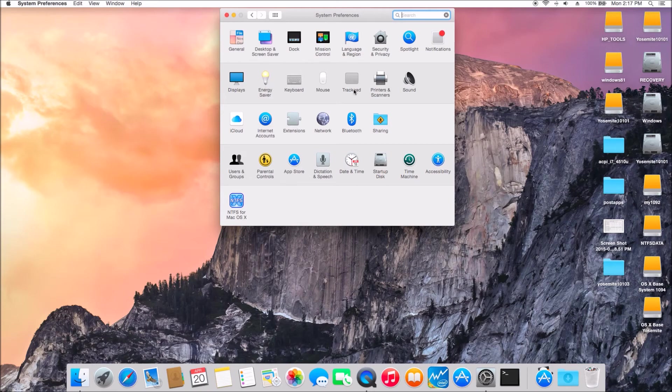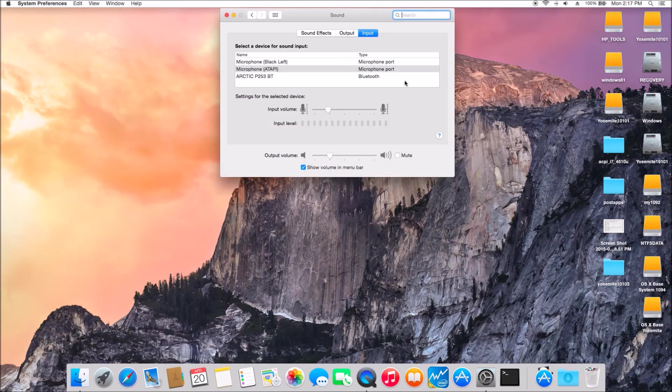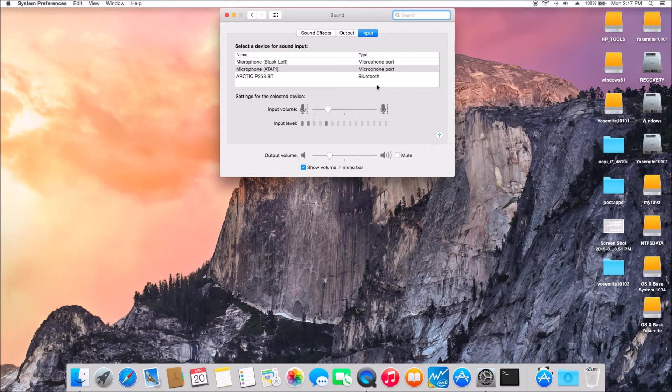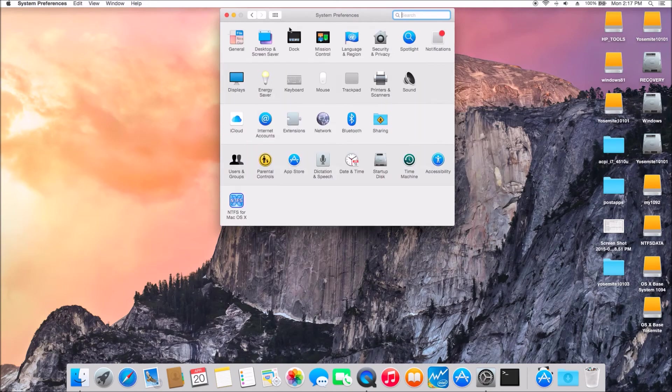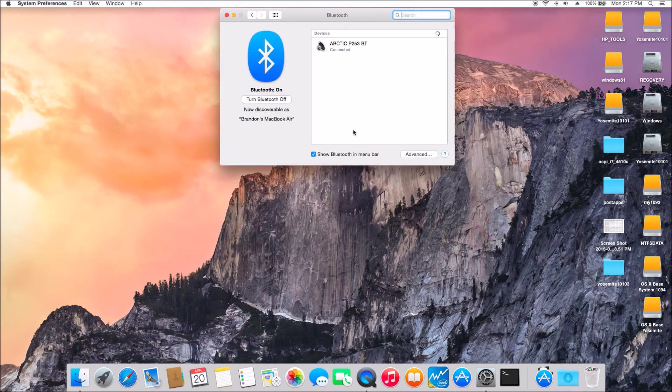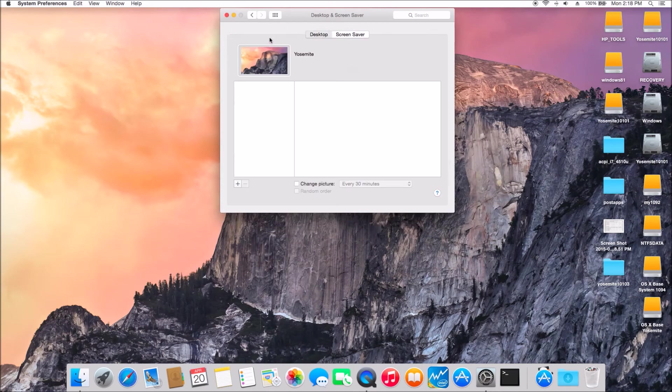So, if you update from 10.10.1 to 10.10.2, it's almost the same as 10.10.3.